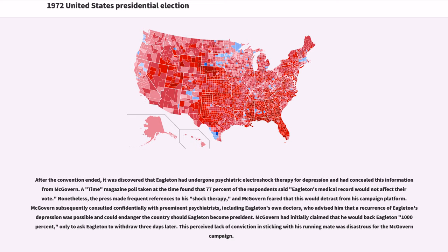A Time magazine poll found that 77% of respondents said Eagleton's medical record would not affect their vote. Nonetheless, the press made frequent references to his shock therapy, and McGovern feared it would detract from his campaign platform. McGovern consulted confidentially with preeminent psychiatrists, including Eagleton's own doctors, who advised him that a recurrence of Eagleton's depression was possible and could endanger the country should Eagleton become president. McGovern had initially claimed he would back Eagleton 1,000%, only to ask Eagleton to withdraw three days later. This perceived lack of conviction was disastrous for the McGovern campaign.